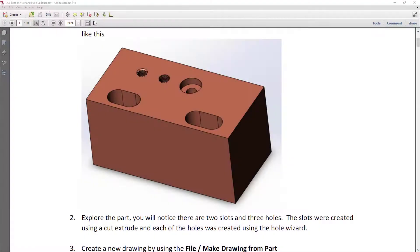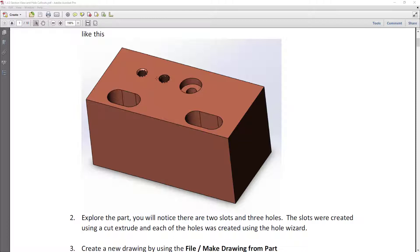So we've taken a minute, looked at the instructions and the part. You're going to notice that this part has essentially two slots, slightly different size, and it's got three different holes. Actually two of the holes are the same, they're threaded holes. The third hole is a counterbore hole cut through this big old block. I assigned the material copper just to give it some color.